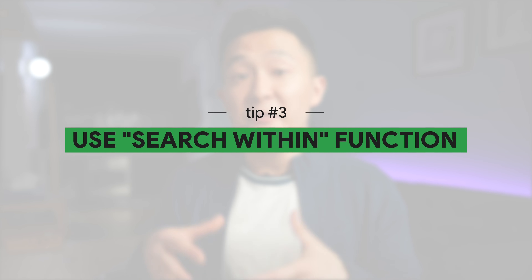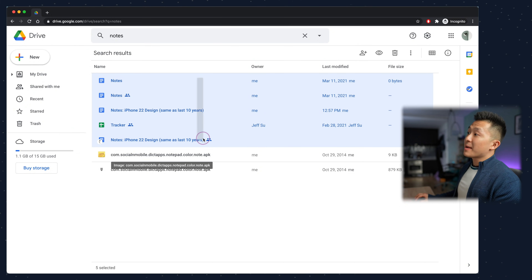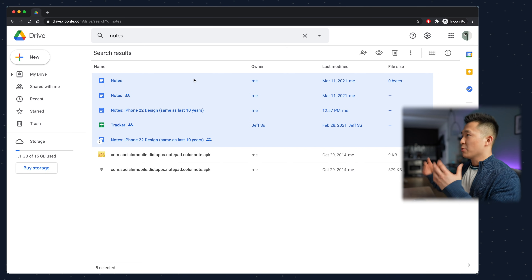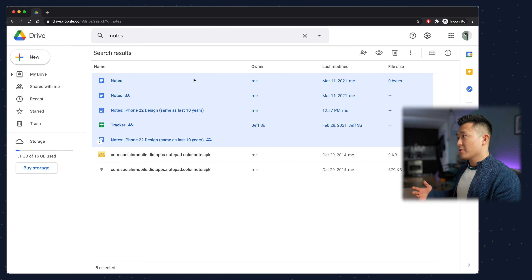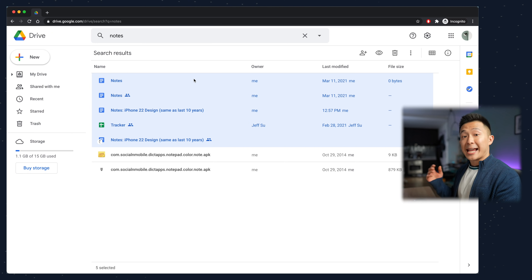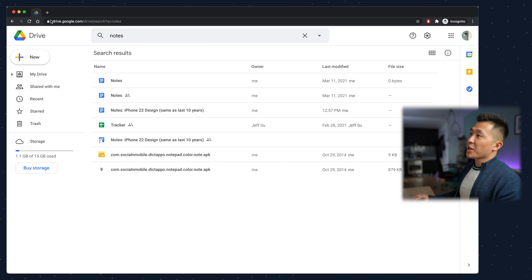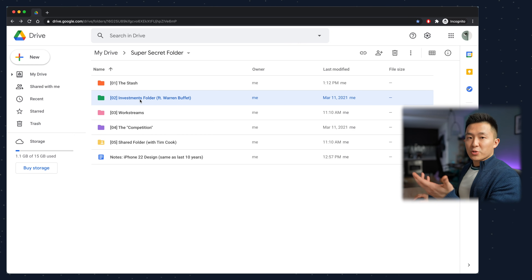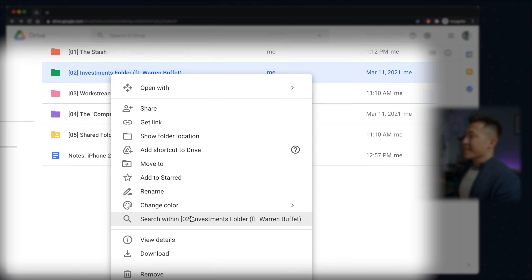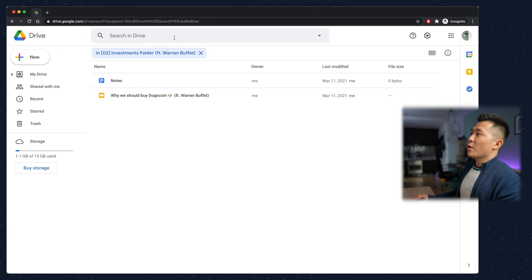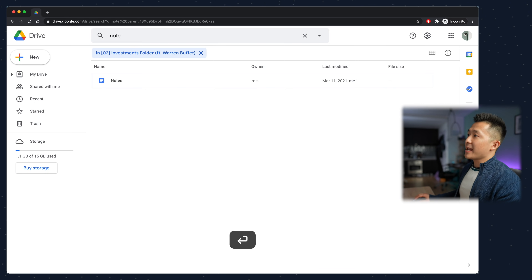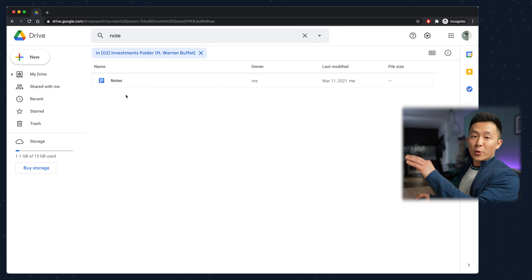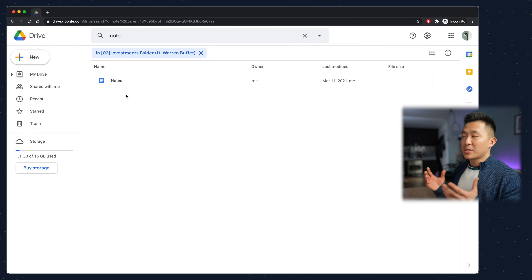While we're on the topic of search, Google Drive tip number three: using the search within function to quickly identify the correct file, even if you have multiple ones with the exact same name. For example, you have multiple files named 'notes' in multiple folders — notes for different classes if you're a student, or raw data files for different projects and campaigns if you're a working professional. So what you can do is go to the folder you know the file is in, right-click, and click 'search within this folder.' Now you can type the name of the file and it will only return results within that folder, so you don't have to open multiple files to double-check you have the right document.